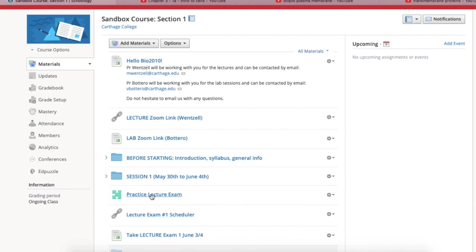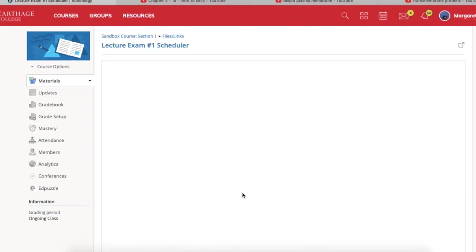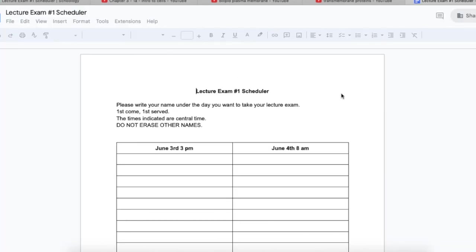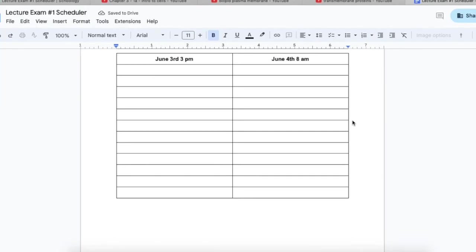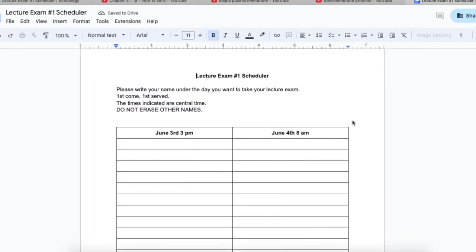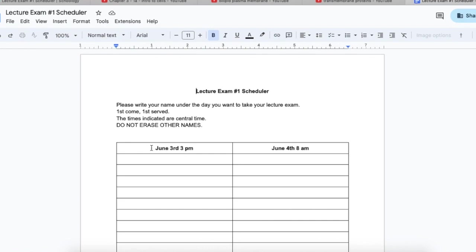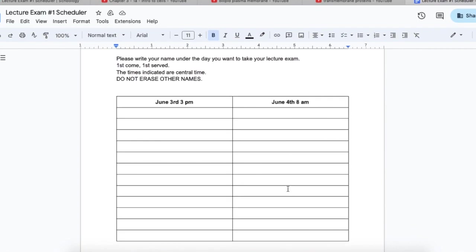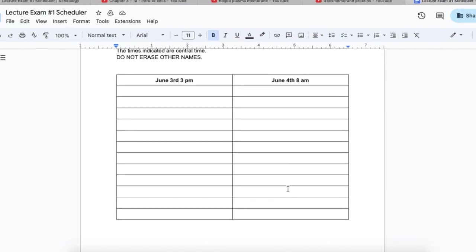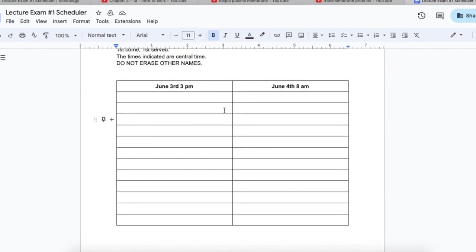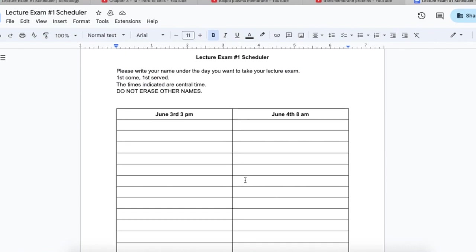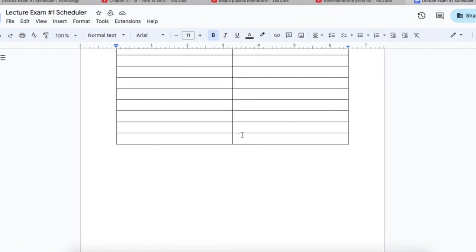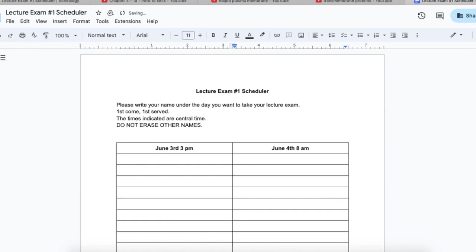Once you've taken your practice lecture exam, you may have already gone ahead and scheduled your lecture exam. You'll have to click on this title again. Here, you can see that there's two different times that you can take the exam. You can take the exam on June 3rd, or you can take the exam on June 4th. 3 p.m. on June 3rd, or 8 a.m. on June 4th. There are a number of slots here, but I can actually have more than the number that is here. If you need to add more slots, if you're having trouble with it, just send me an email and I'll add your name to the list.